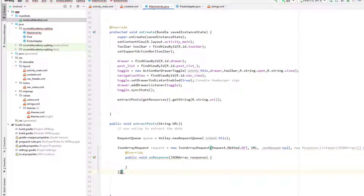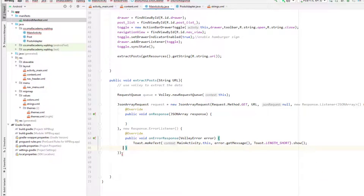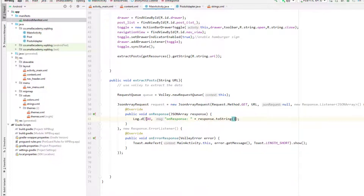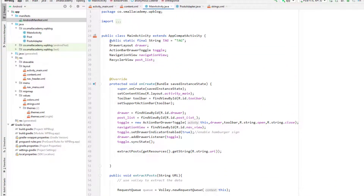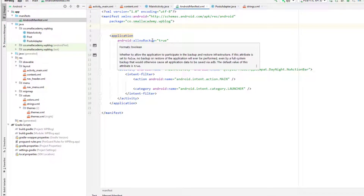In the response listener the response object holds the extracted JSON data. In the error listener we call error.getMessage() to display the error. For a successful response we'll log it: Log.d(TAG, response.toString()). We also need to add internet permission in the AndroidManifest.xml: uses-permission android:name='android.permission.INTERNET'.